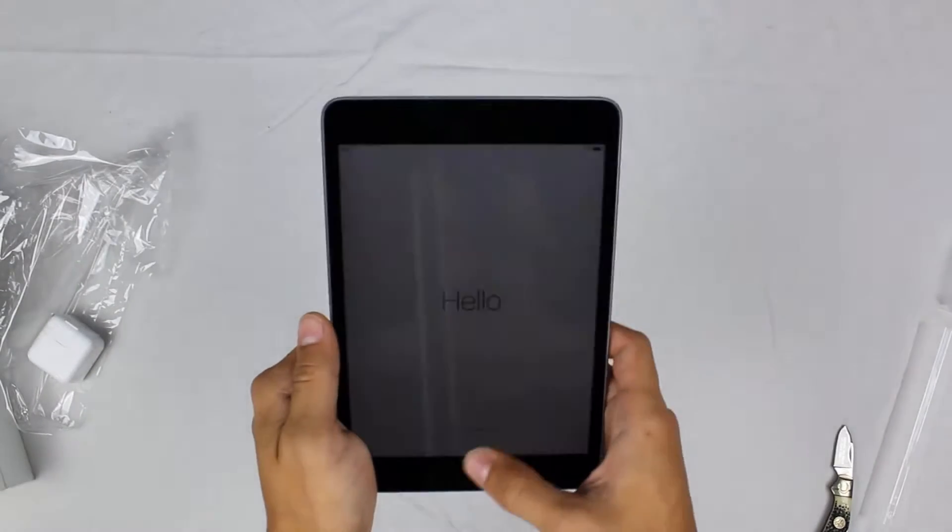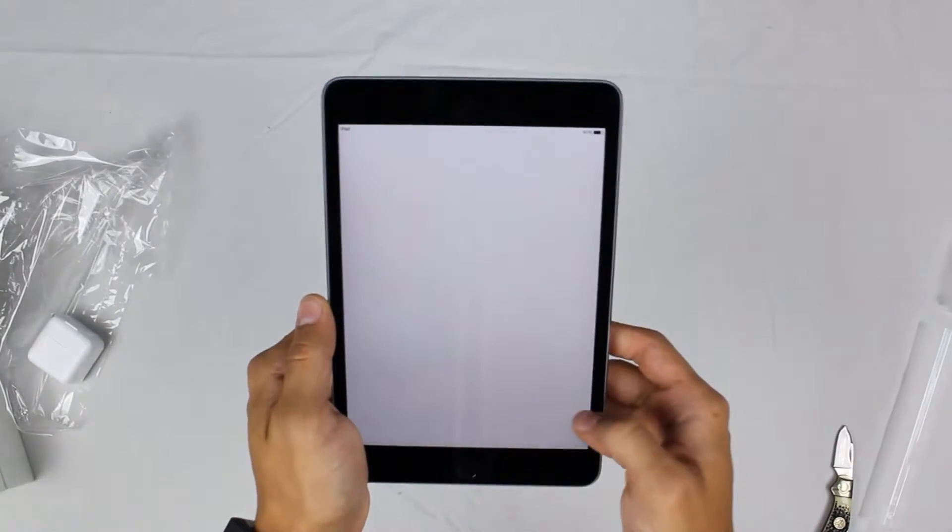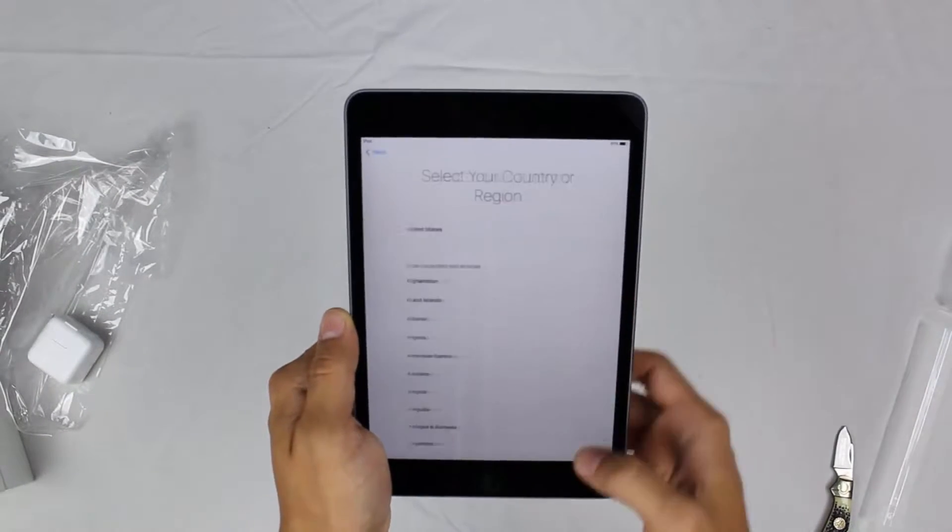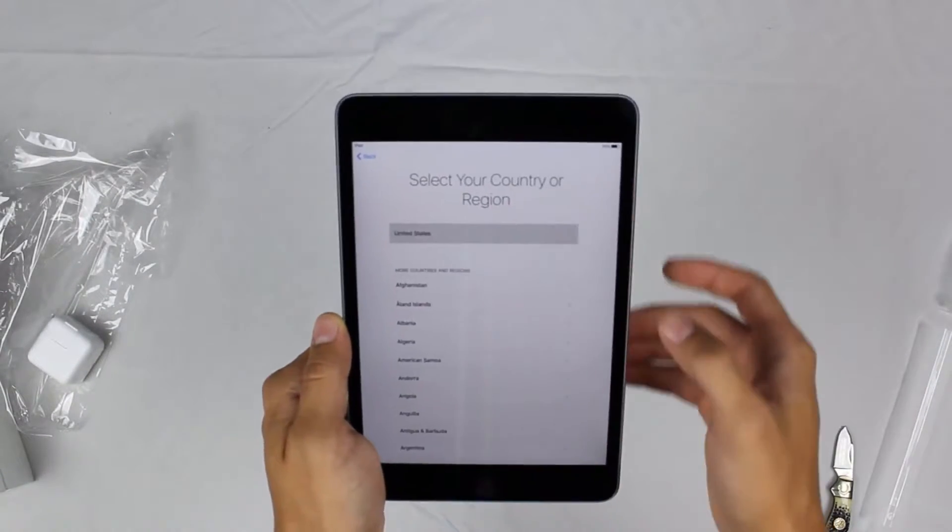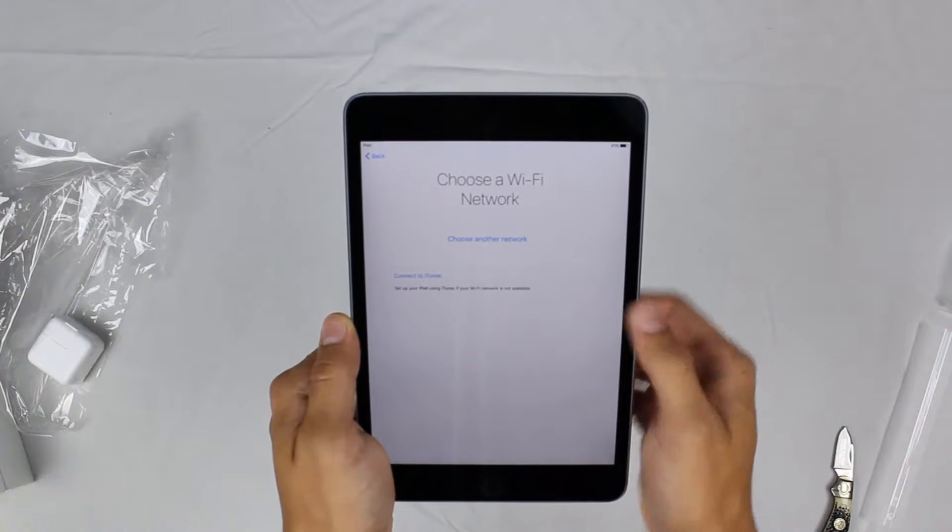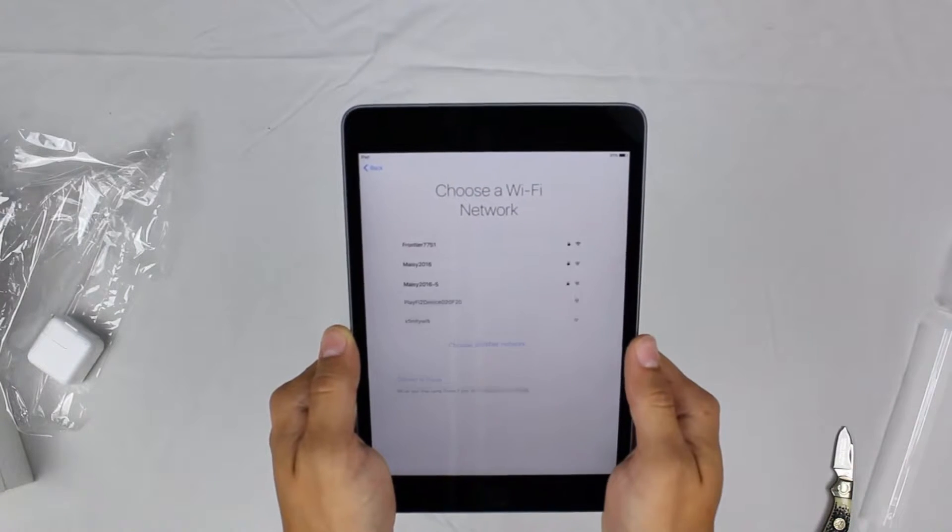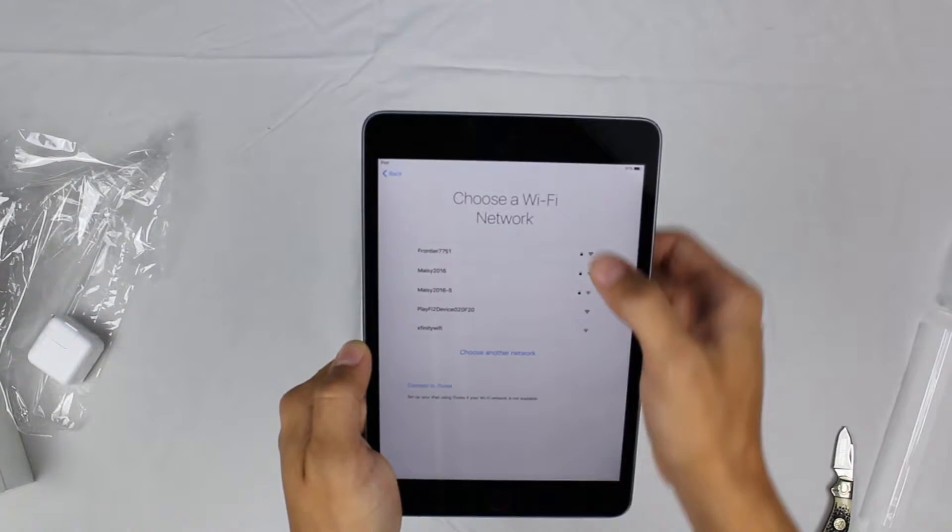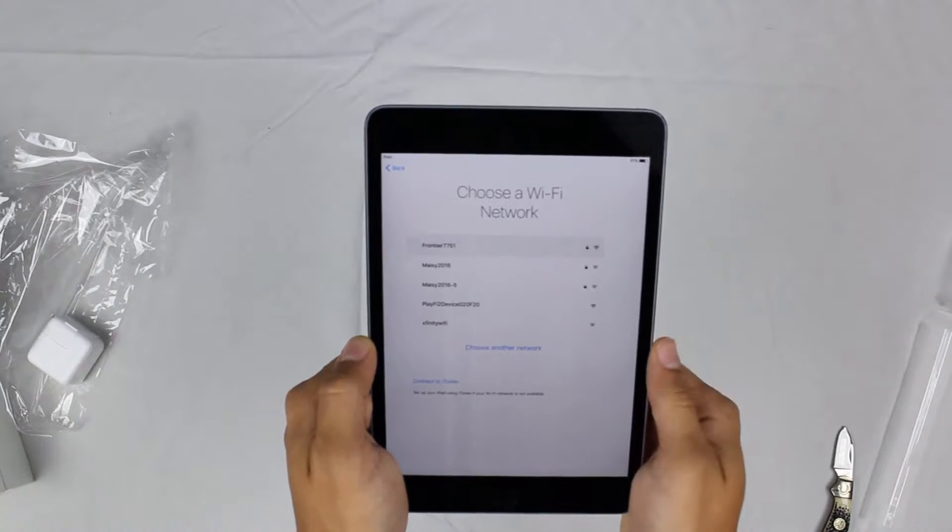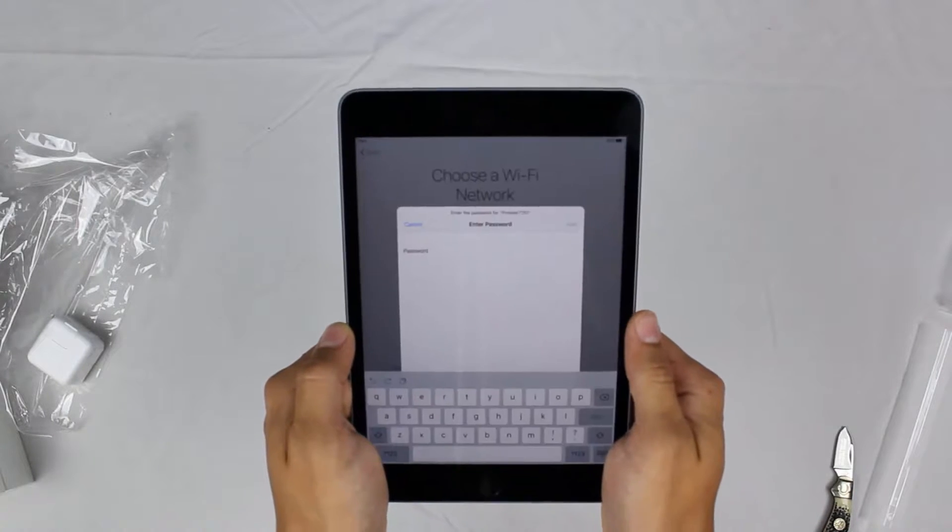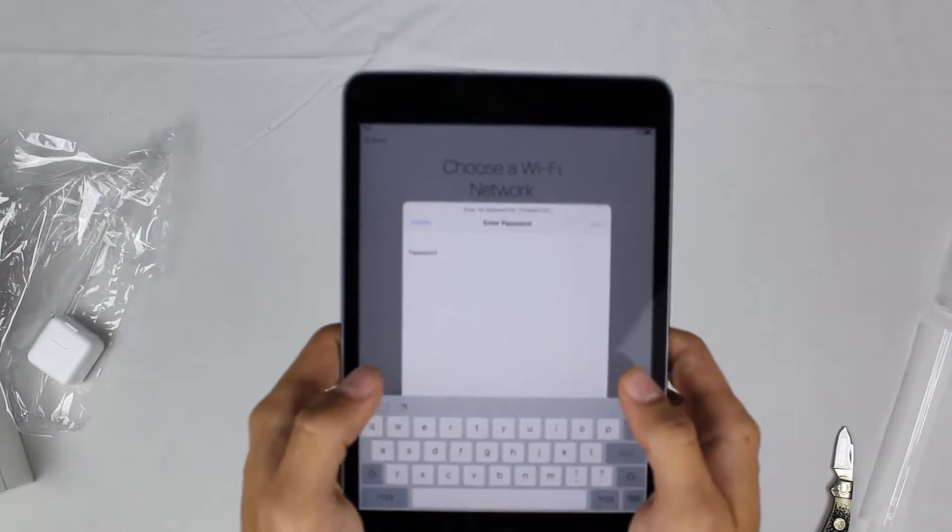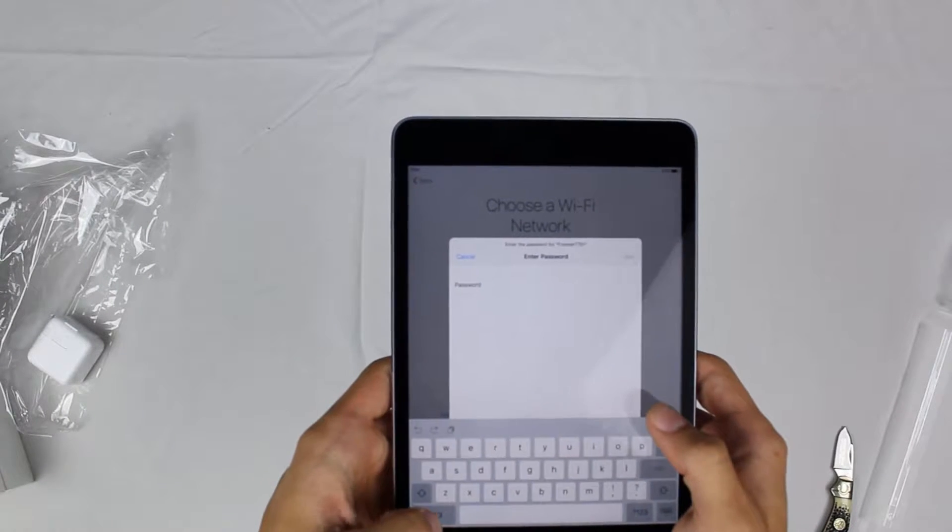The iPad Mini 4 right now is retailing for about $399.99, and this is rocking the 7.9 inch LED multi-touch display with the 64-bit Apple A8 processor, and this also has 326 pixels per inch as the screen resolution.